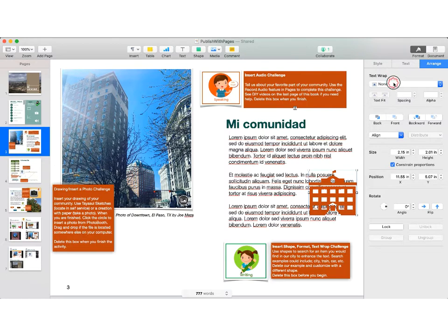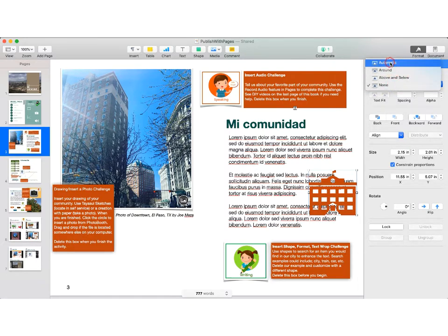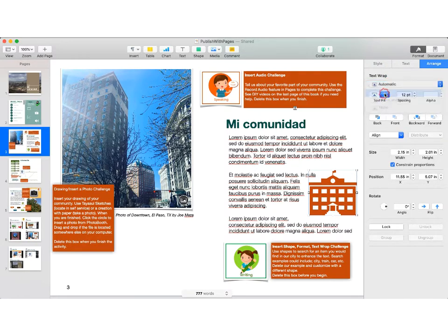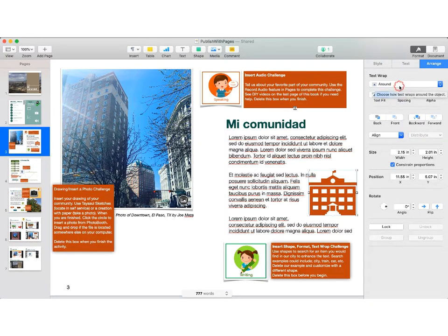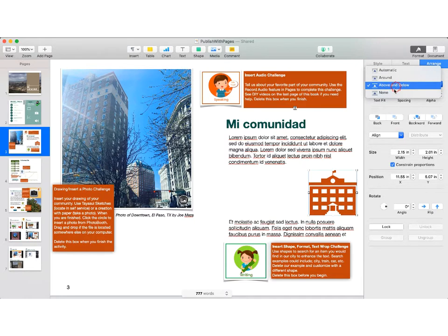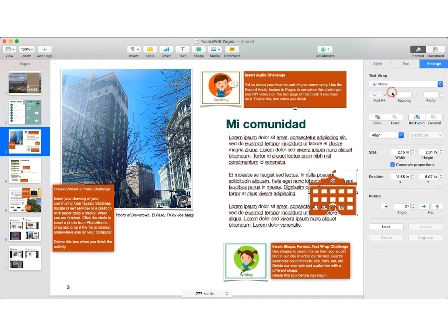Right now there is no text wrap happening. So you have the choice of automatic, that looks pretty good, around, that looks pretty good as well, and then above and below, or none.